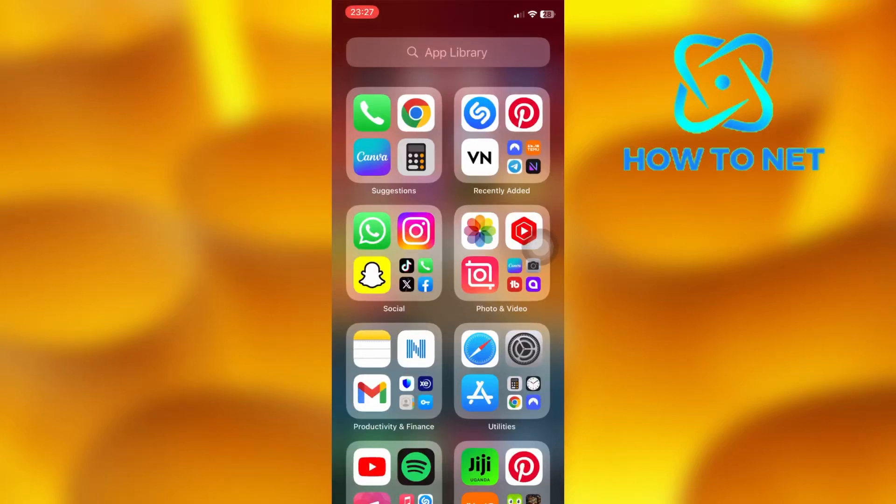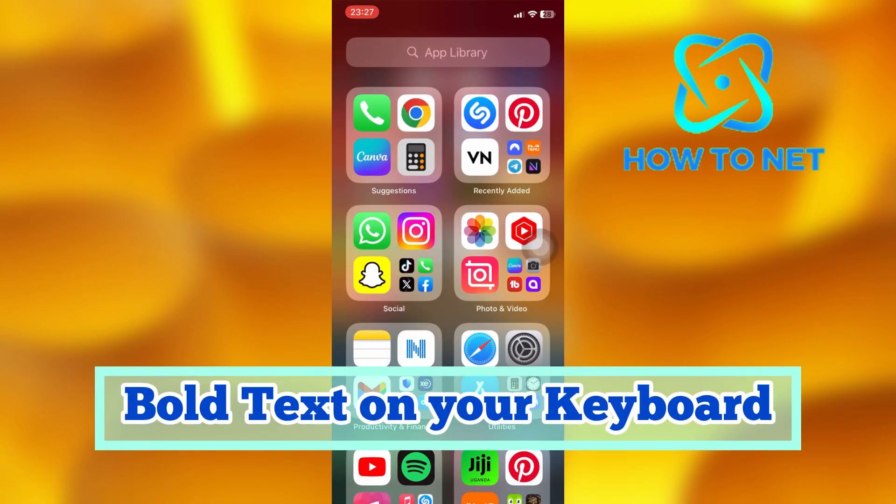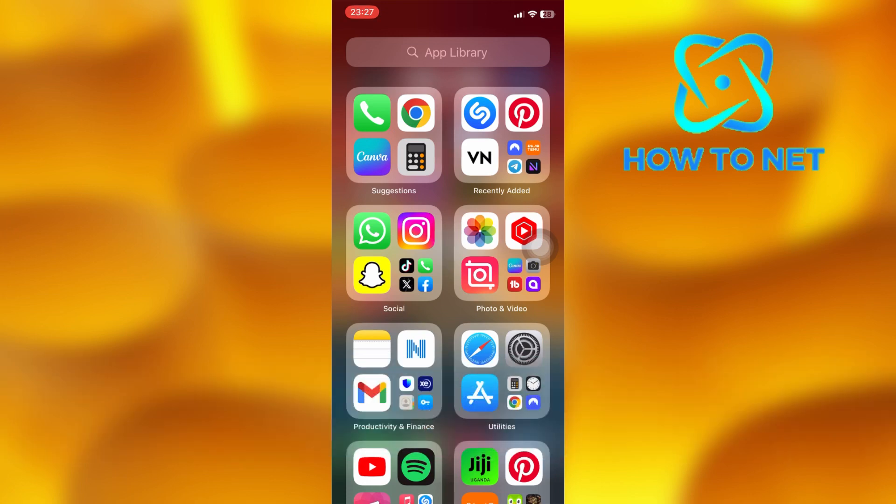In this simple video tutorial, I'm going to share with you how you can enable bold text on your keyboard. You can simply make your letters bold on your iPhone in just a few simple steps.